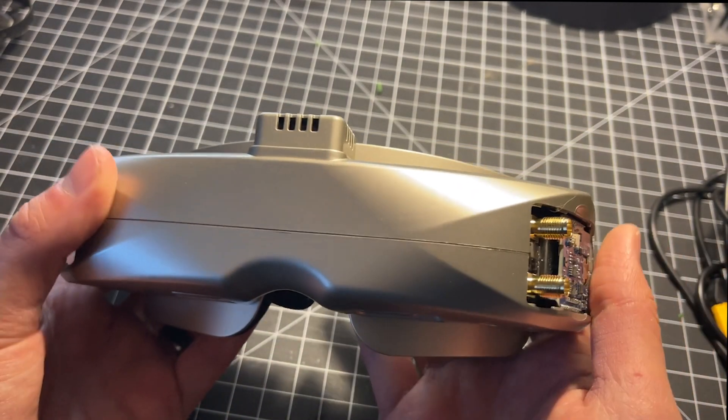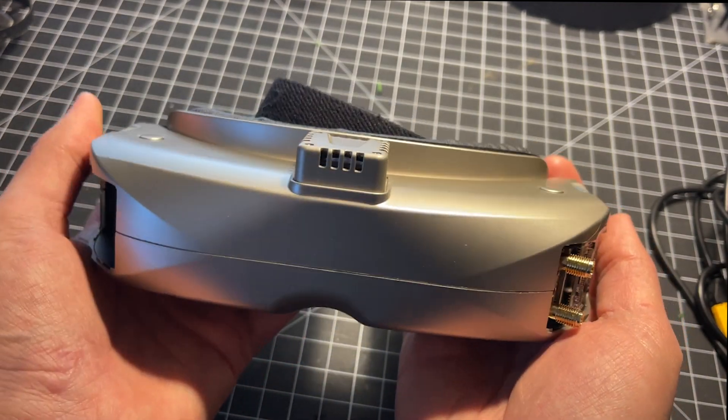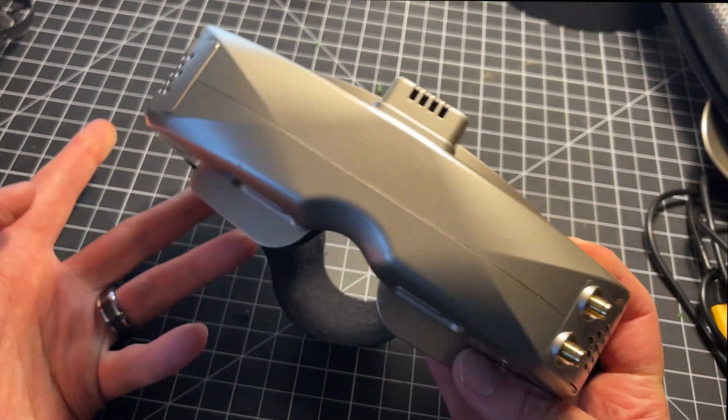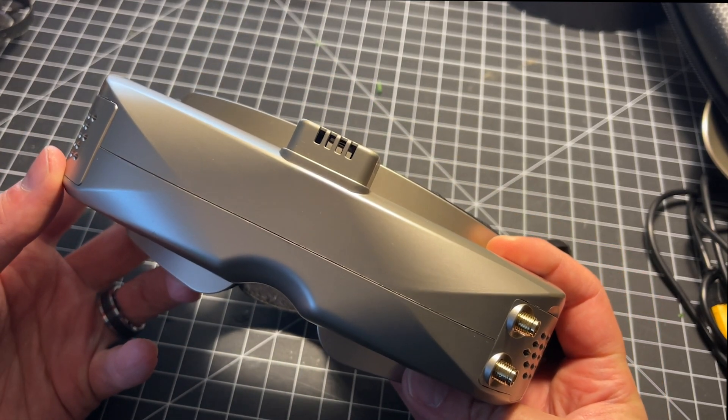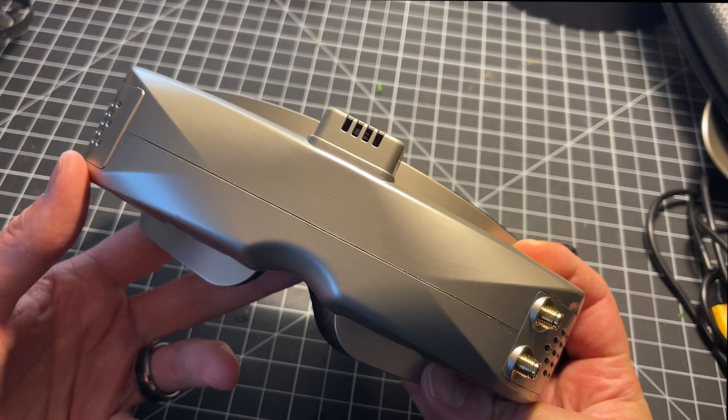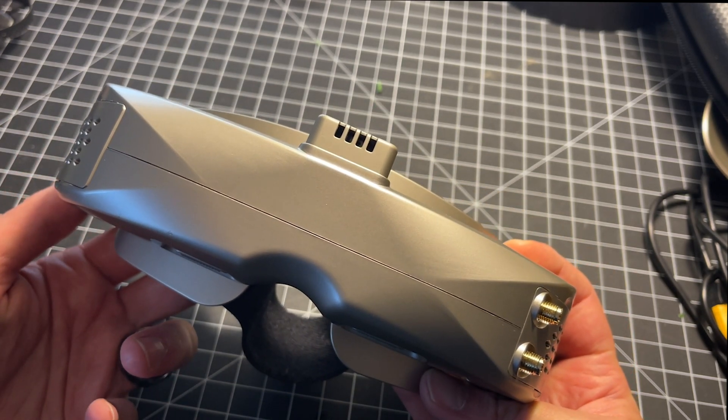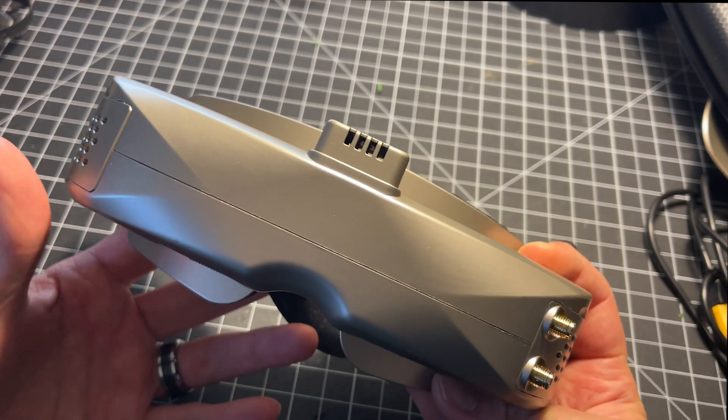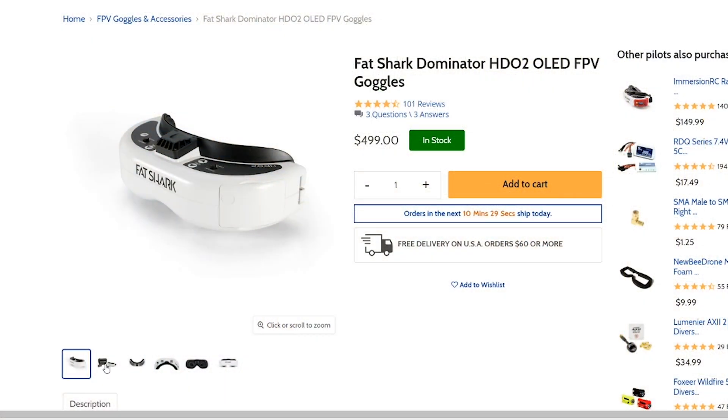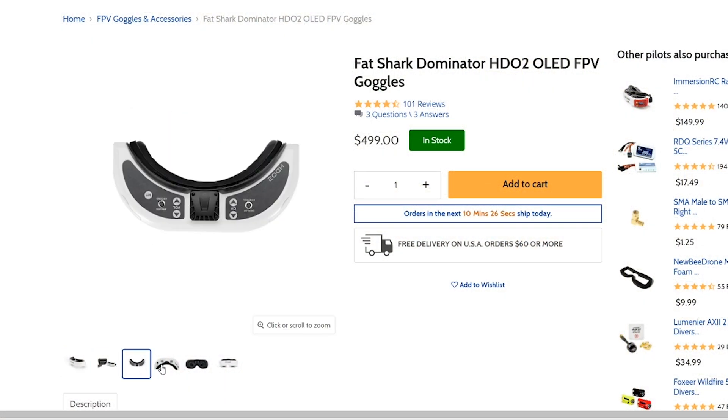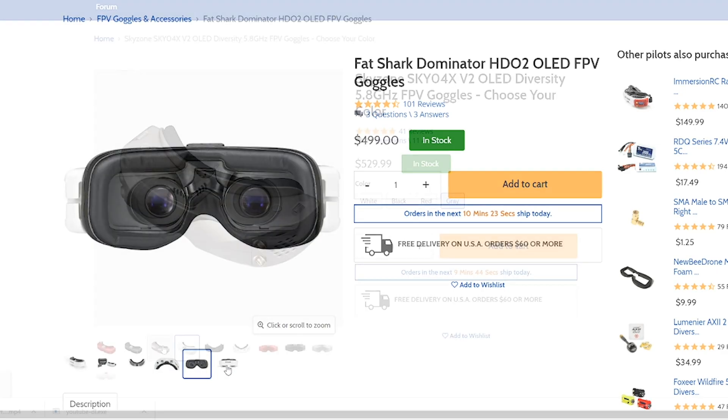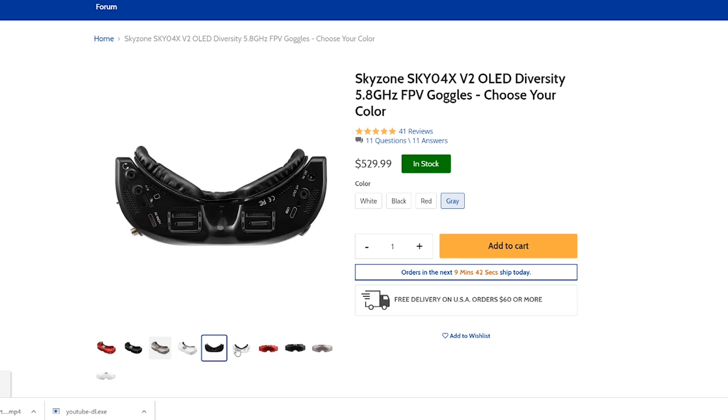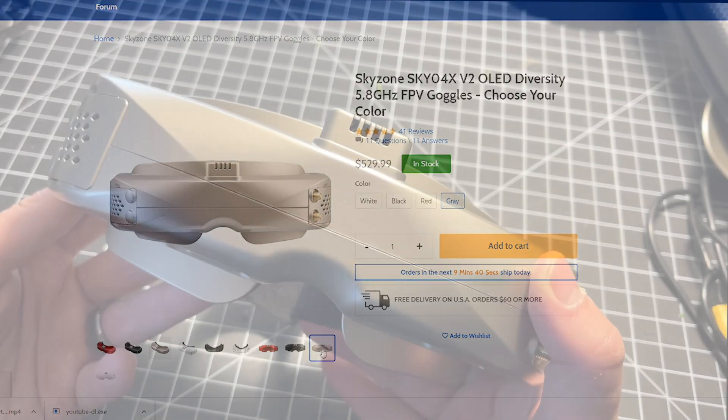What are the pros and cons of choosing Skyzones over the Fat Sharks? The question that most people are asking themselves should you buy the Skyzone Sky04X V2 or should you just go for the Fat Shark HD02s? Let's first consider the price and value for the hardware. Fat Shark HD02s cost around $499 US. These cost $529 US. There's really nothing feature wise that the Fat Shark HD02 offer over the Skyzones.